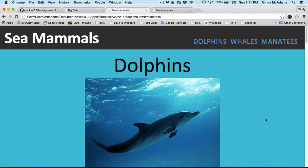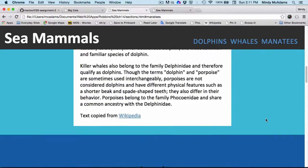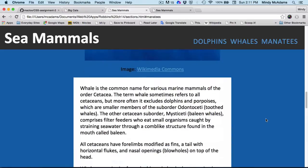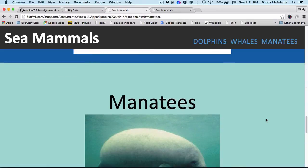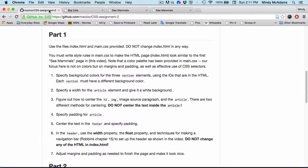You can see that in the sea mammals example — the dolphins have one color, the whales have another color, and the manatees have a third color. Your cats will also have three colors. That is number one.